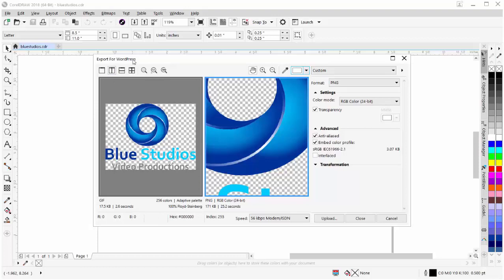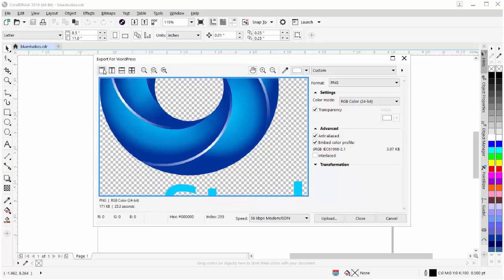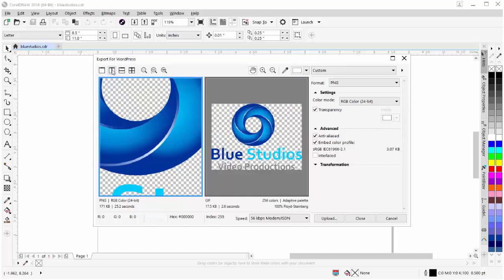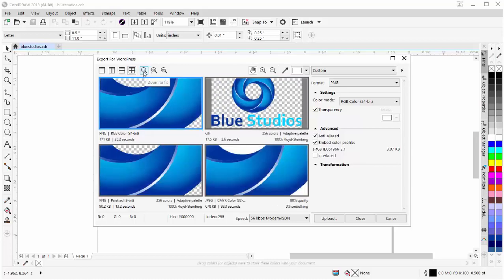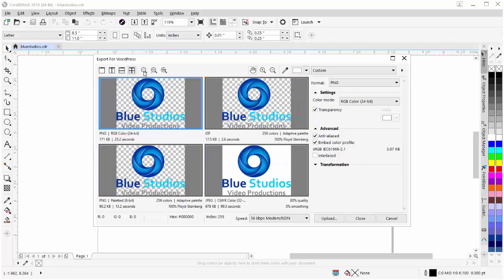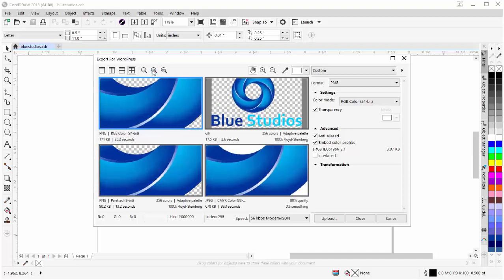I have some options for my preview modes. I have a full preview mode, two vertical preview modes, two horizontal preview modes, and a four preview modes. I also have Zoom to Fit, preview as 1 to 1 pixel, or as Zoom to Actual Size.